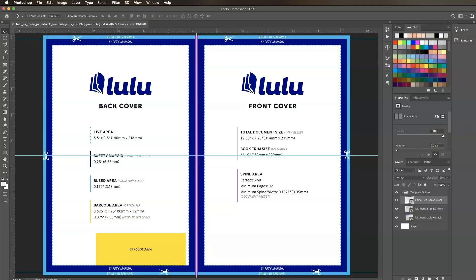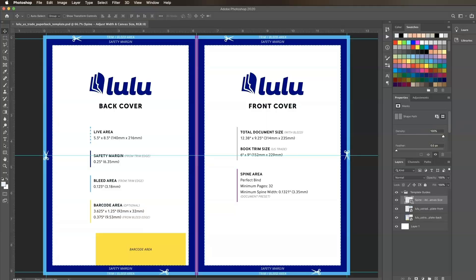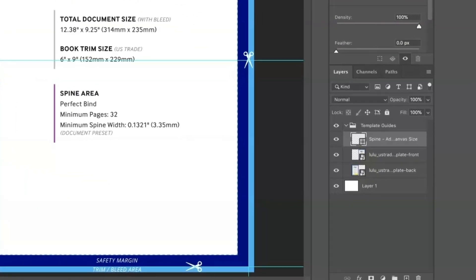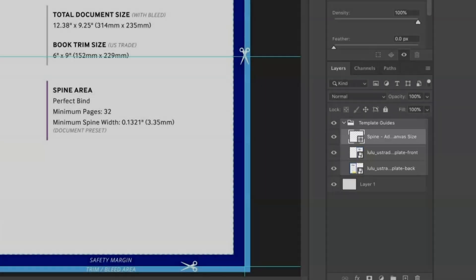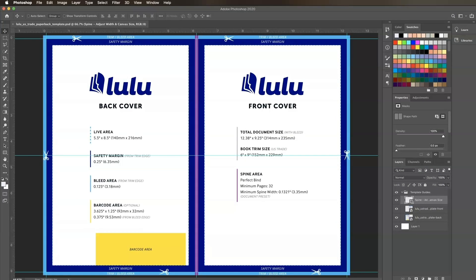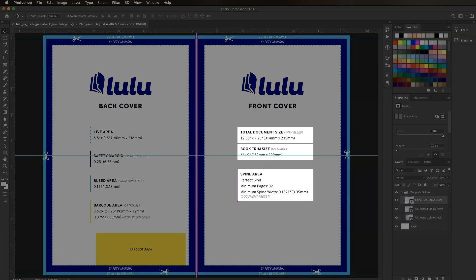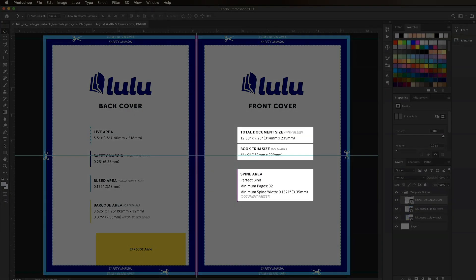The first thing we see when we open the file is a one-page document with a template guide layer displaying the areas for our front cover, spine, and back cover. This guide layer also shows us the paperback trim and bleed specifications as well as the default spine width.